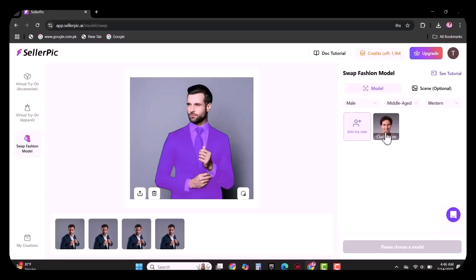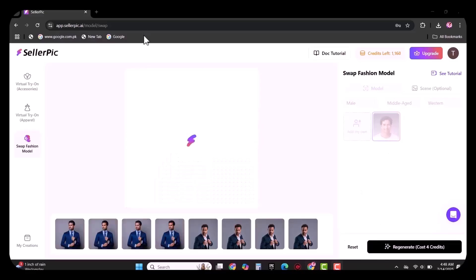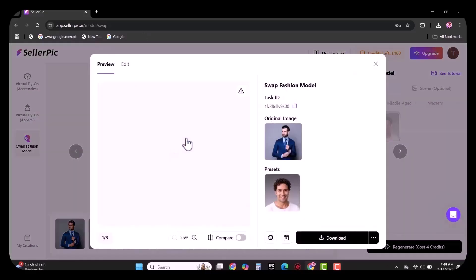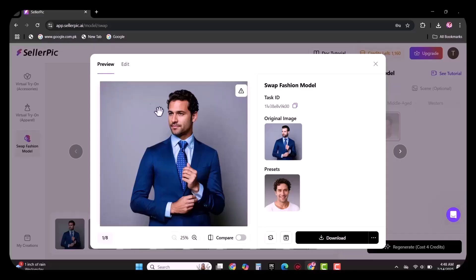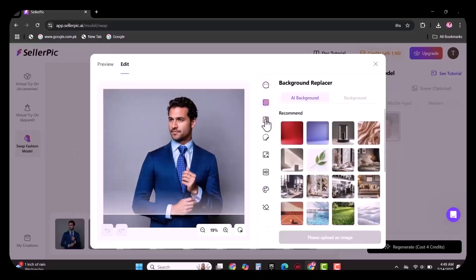After selecting your model, simply click on generate and wait for a few seconds. Your swag fashion model is ready as you can see in the video. You can also easily further edit this model image.